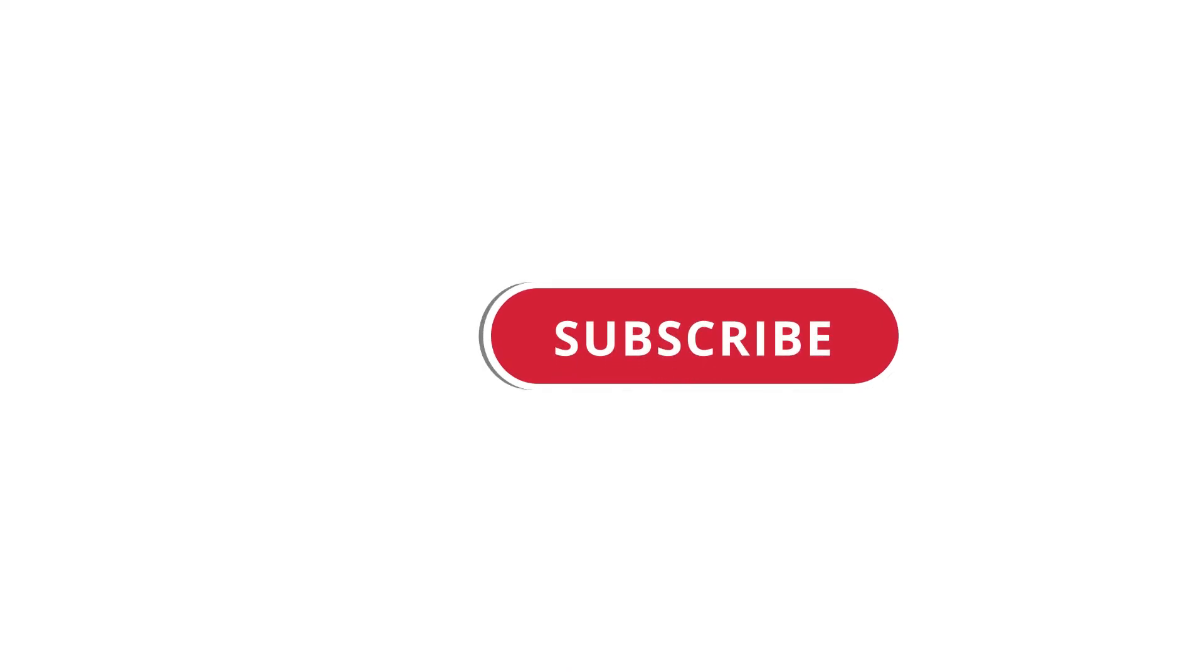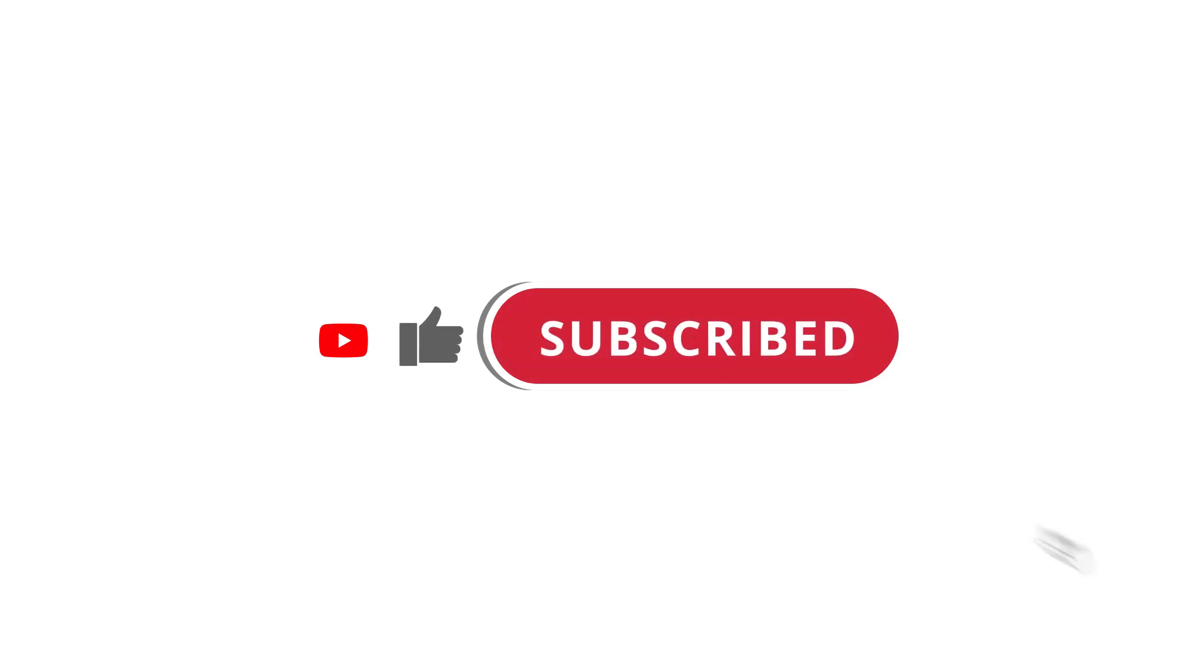All right. So that's pretty much it. Hope that was useful to you. And if it was, please give this video a like, subscribe to my channel. I'll see you next time.